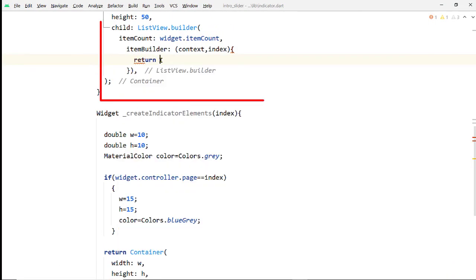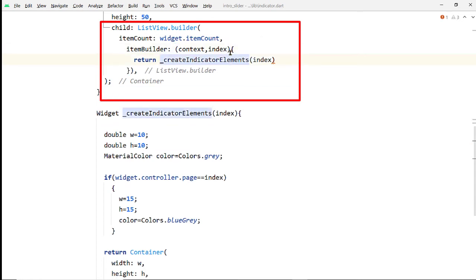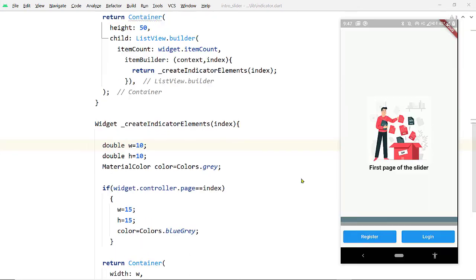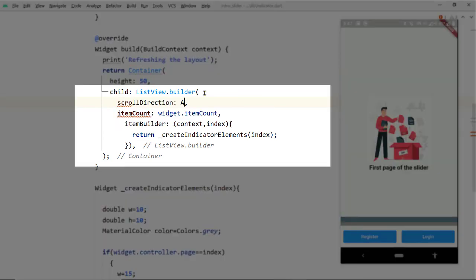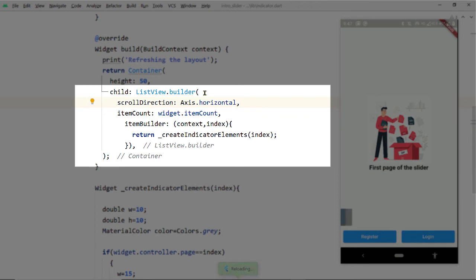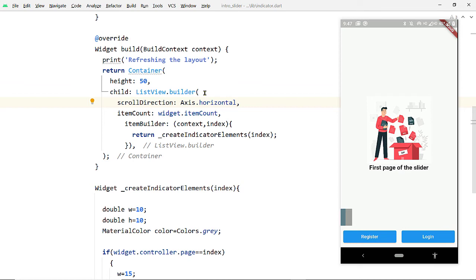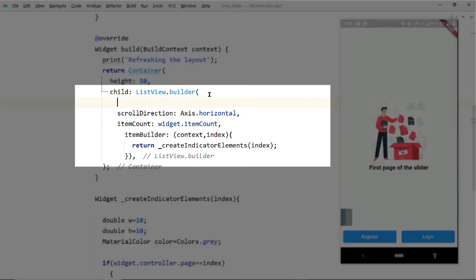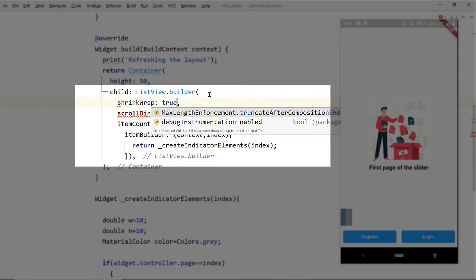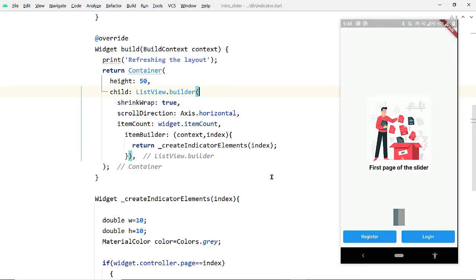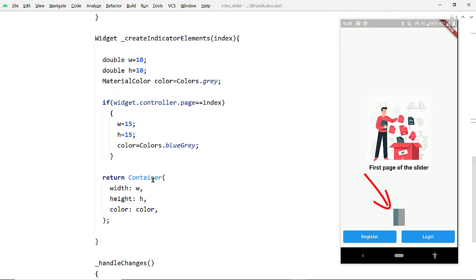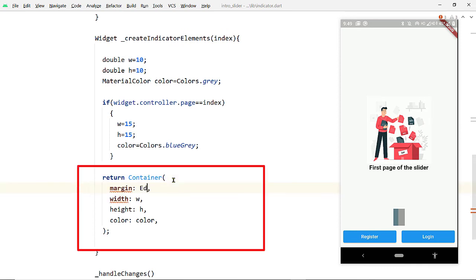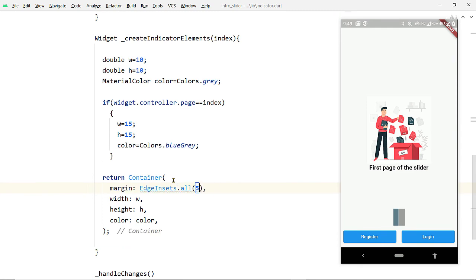Inside the itemBuilder function, add a return statement and call createIndicatorElements, passing the index. If you save the changes you will notice the indicators appearing on the screen, but they don't look the way we want. The first thing is to change the scroll direction of the ListView — pass Axis.horizontal to the scrollDirection property of ListView.builder. Next, pass true to the shrinkWrap property; otherwise the ListView will try to occupy the complete horizontal space. Let's also add some margin around the individual items — to the Container's margin property pass EdgeInsets.all with a value of 5.